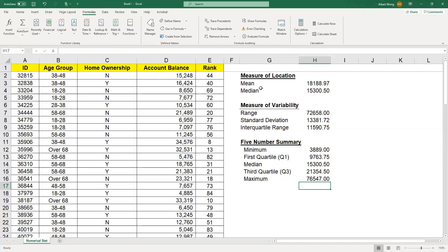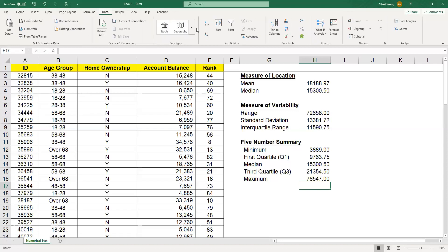There's another way to do all of this in one step, though it won't give you all of the statistics. To do that, you need to have the Data Analysis add-in installed. I've shown how to install it in another video. You can check by clicking on the Data ribbon — if you see Data Analysis in the top right-hand corner, it's already installed.